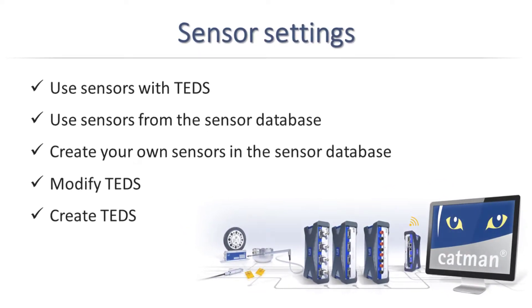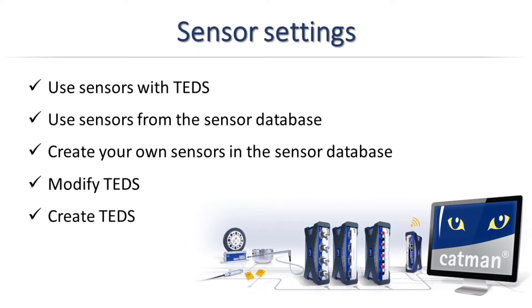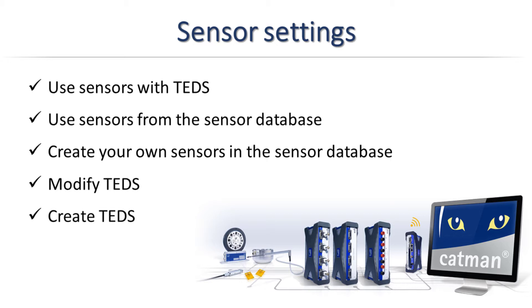In this video I'll show you how to assign the necessary sensor settings to the measurement channels. We'll first use sensors with TEDS, then we'll use sensor settings from the sensor database, we'll create our own sensors in the sensor database using two different methods, and finally we'll modify a TEDS sensor and create a TEDS sensor.